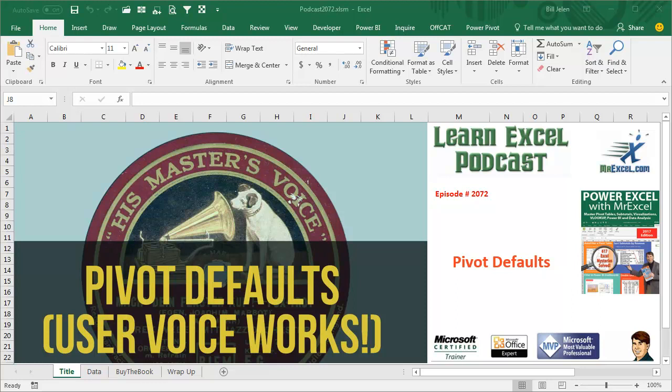Learn Excel from MrExcel Podcast, Episode 2072: Set Defaults for All Future Pivot Tables. User Voice Works.